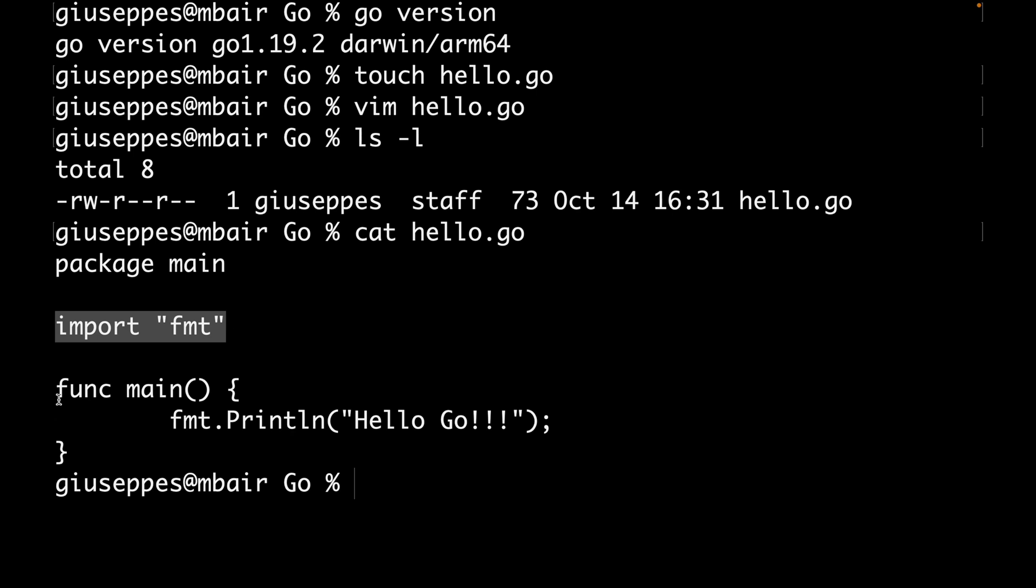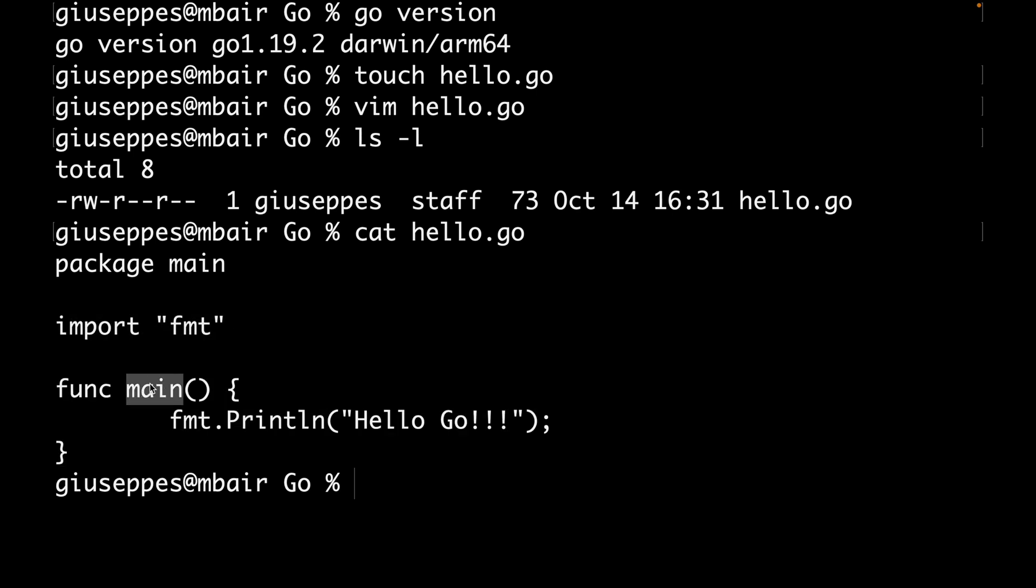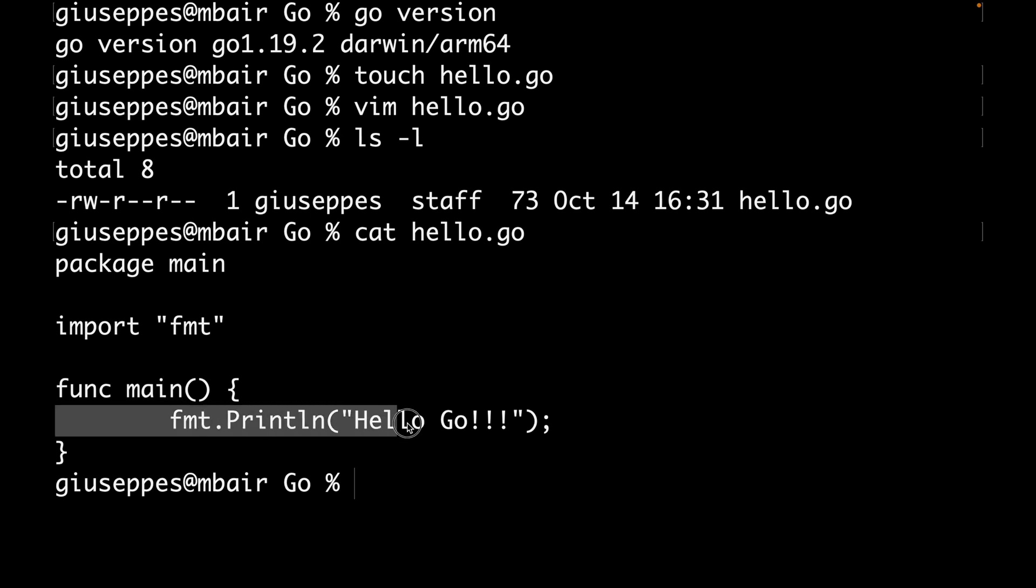So I declare the package, I import the library that I want to use, I declare the entry point declaring the main function, and inside the main function I just put a simple instruction in order to use the fmt library, because otherwise Go will complain, and then of course to print in the console Hello Go.